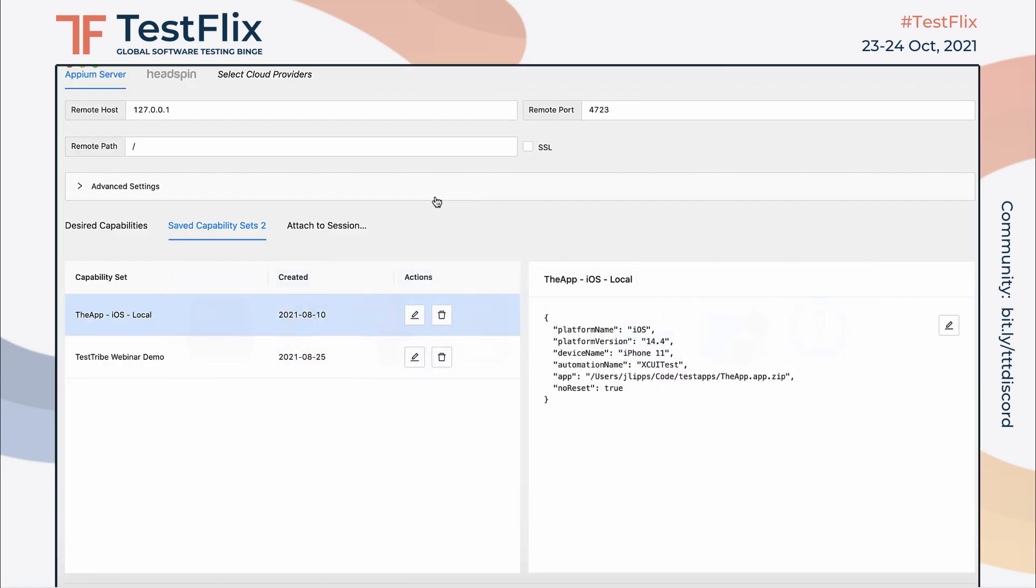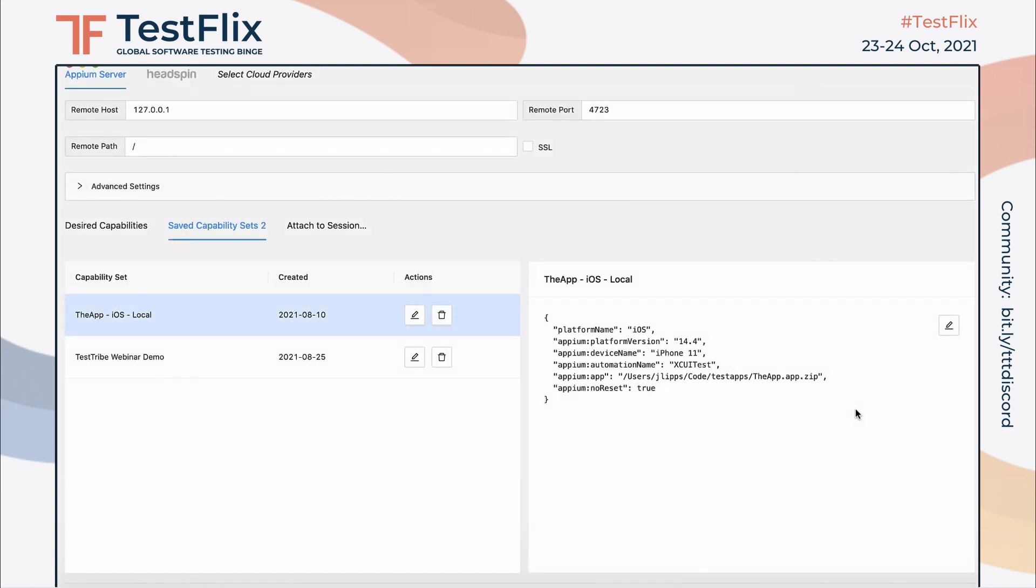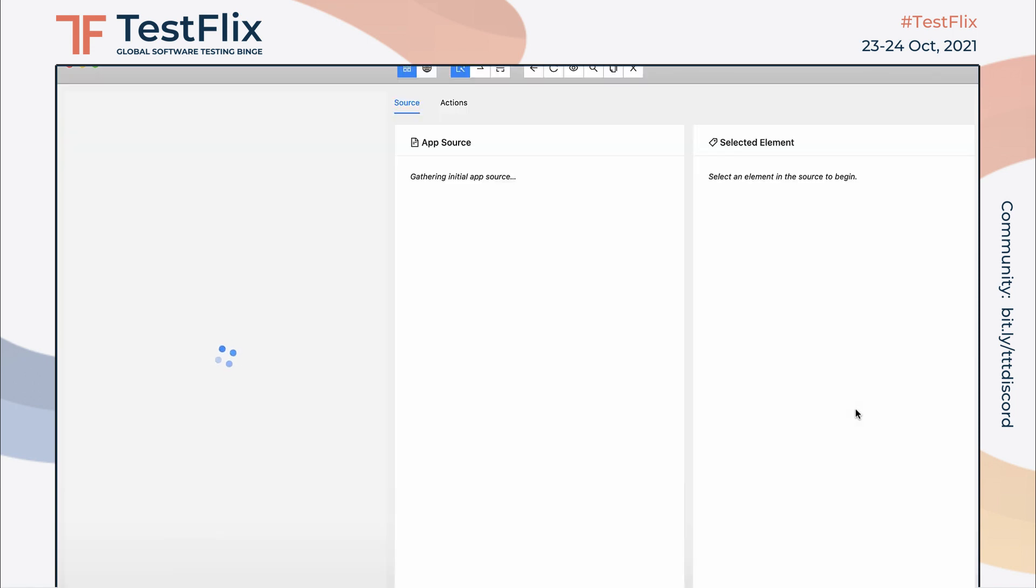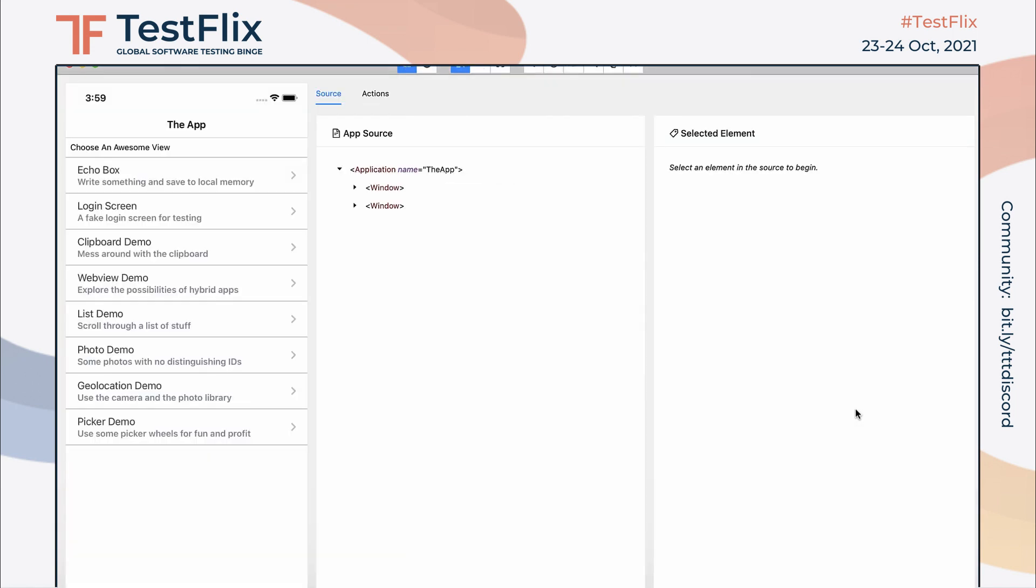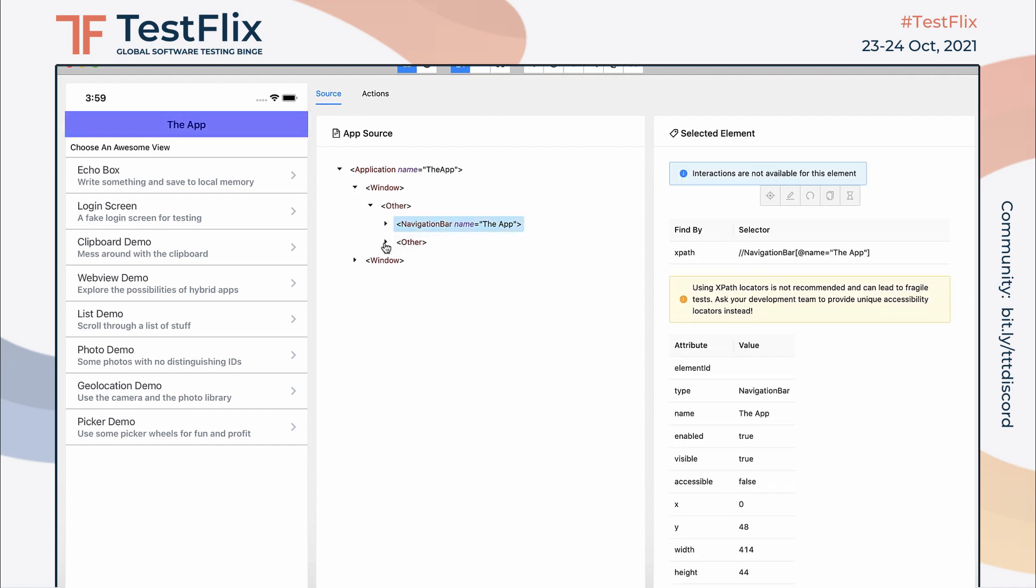Once the Appium server is running with our plugin activated, we can head back to Appium inspector and start a new iOS session to see how the page source looks. And yep, sure enough, we see our modified page source with the xcuyelement type language removed. Doesn't that look nicer?